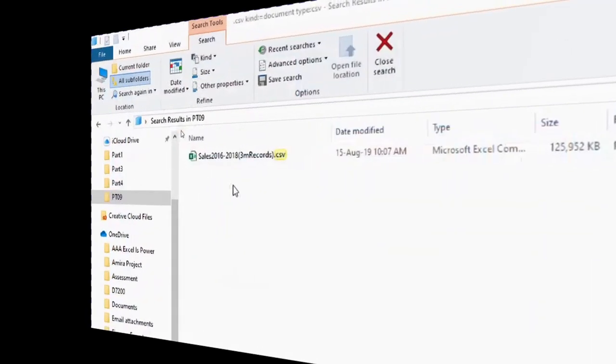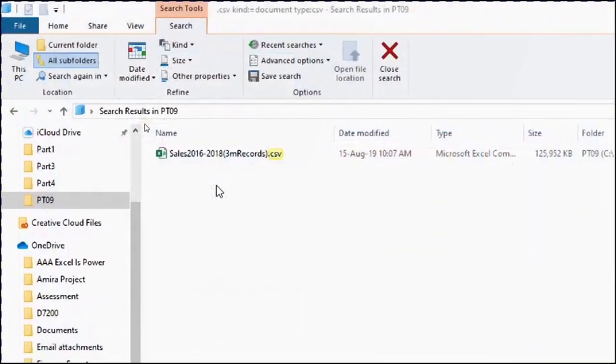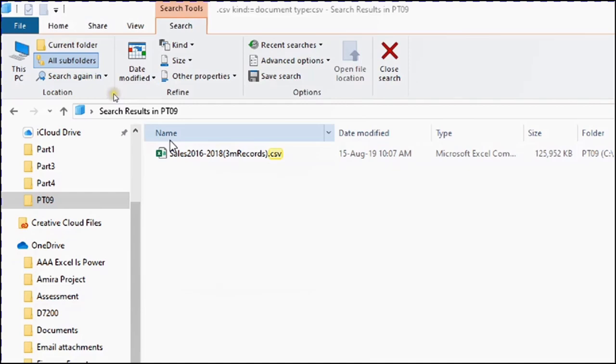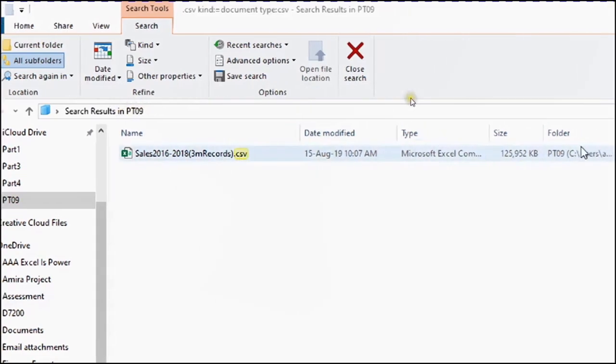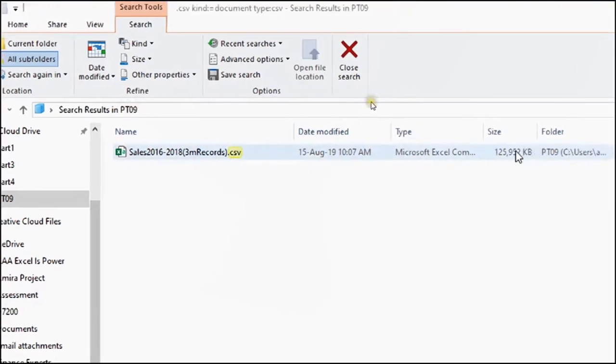Before jumping into Excel to start our exercise today, let's have a look at the CSV file that we are going to load to the Power Query. As you can see here in this folder, we have the Sales 2016-2018. It contains 3 million records. And if you look at the size of the file, it's 126 megabytes.